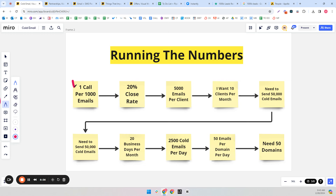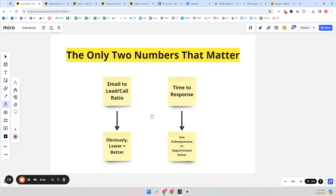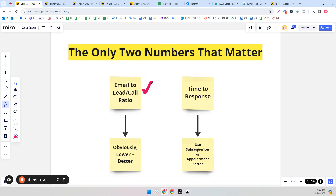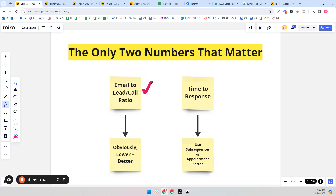That's why I personally like cold email — it's very linear. If you determine you can get one call per thousand emails and you just want to get to 100 calls a week, you can basically just buy that many more domains and start emailing. That is nice for predictability and stability, but obviously not ideal if you're looking for exponential gains. The only two numbers that matter in cold email are your email-to-lead or email-to-call ratio, and your time to respond.